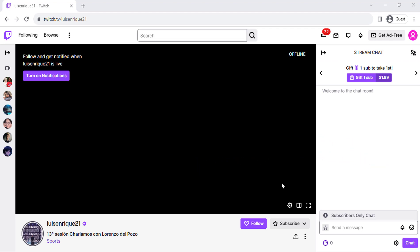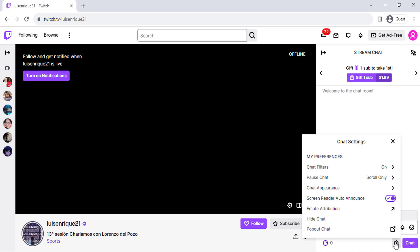Open the stream of the streamer you want to chat with. Click on the gear icon below the chat box. Select pop-out chat.